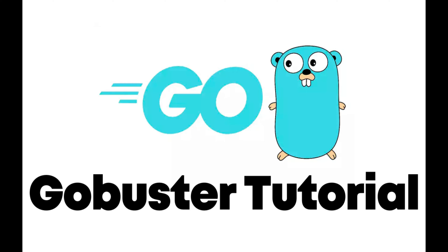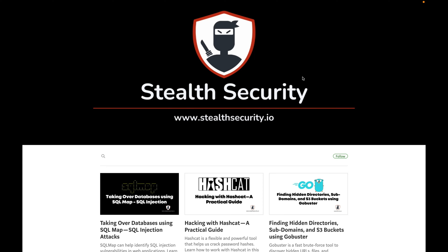GoBuster is an amazing tool that helps us to discover directories, subdomains, URLs, and even S3 buckets. In this video, we will look at working with GoBuster and also go through a couple of practical examples so that you understand how GoBuster exactly works.